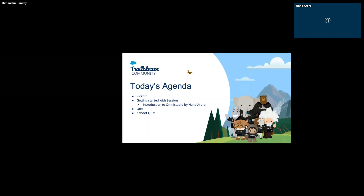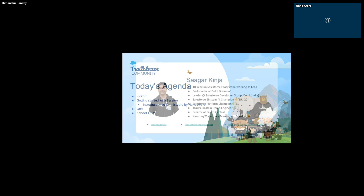At the end we have a Kahoot planned and the winner gets swag, so watch out for that and pay extra attention to the session so that you'll be able to answer most of them. Without further ado, starting off with the introductions.